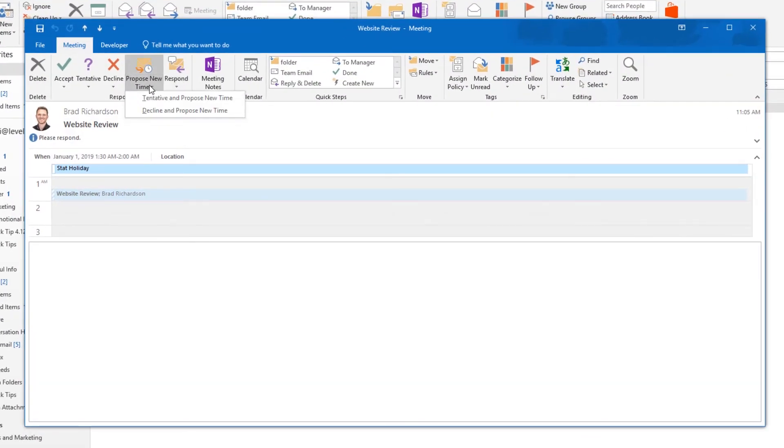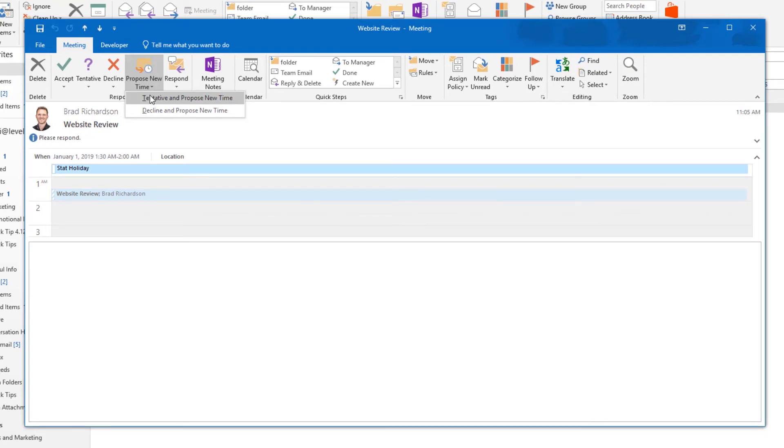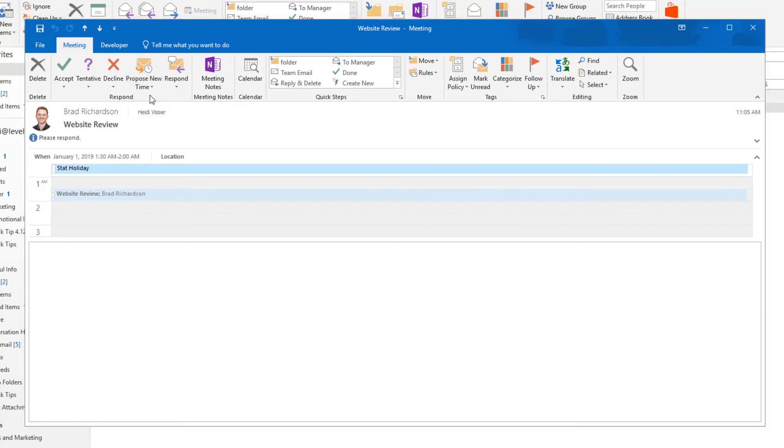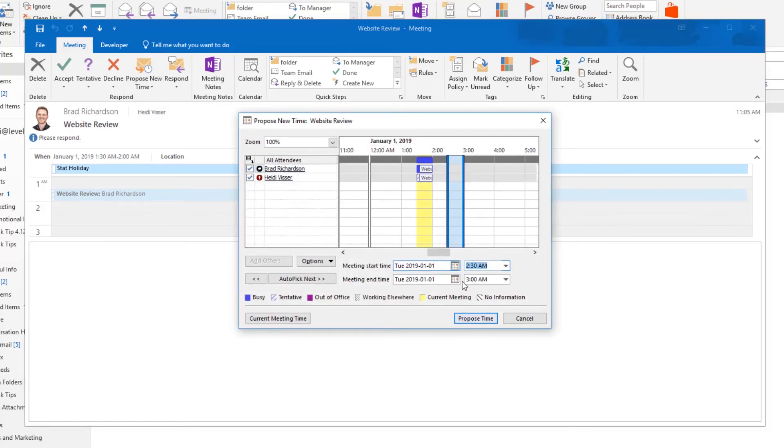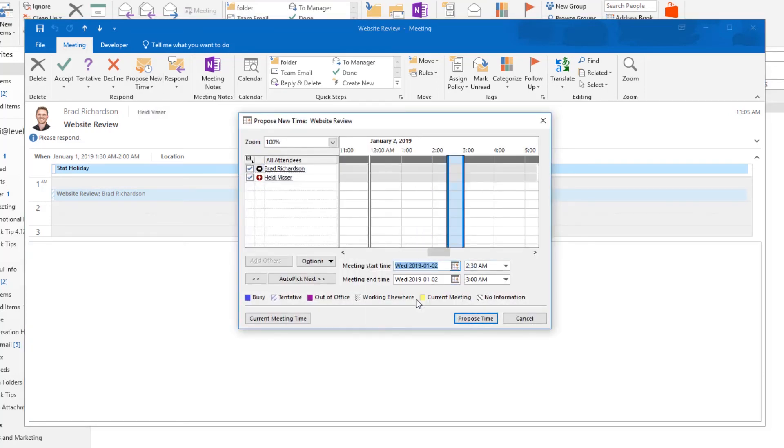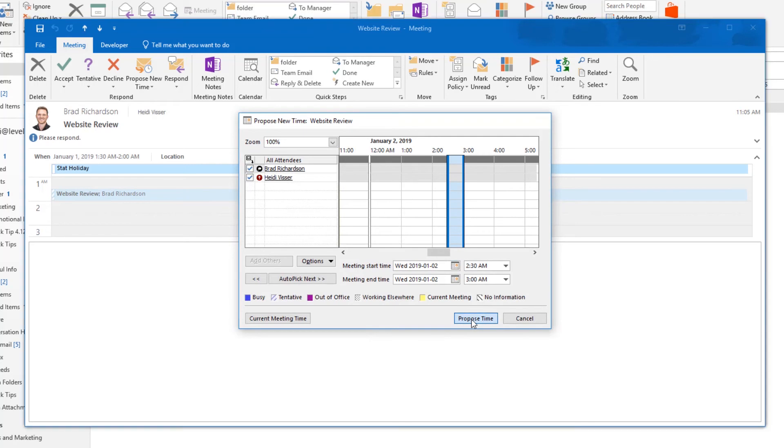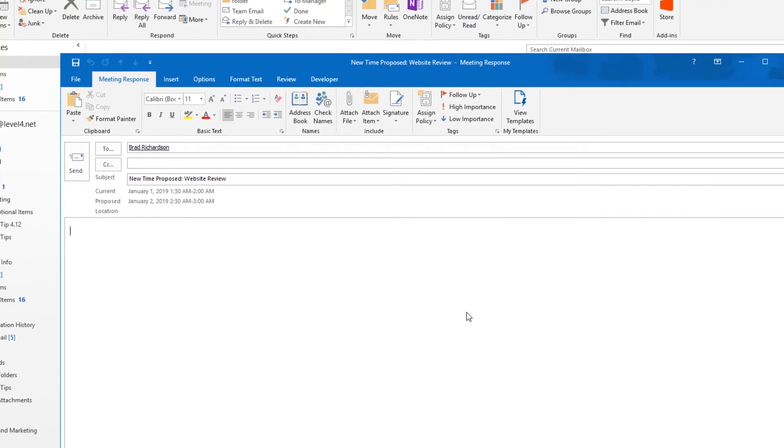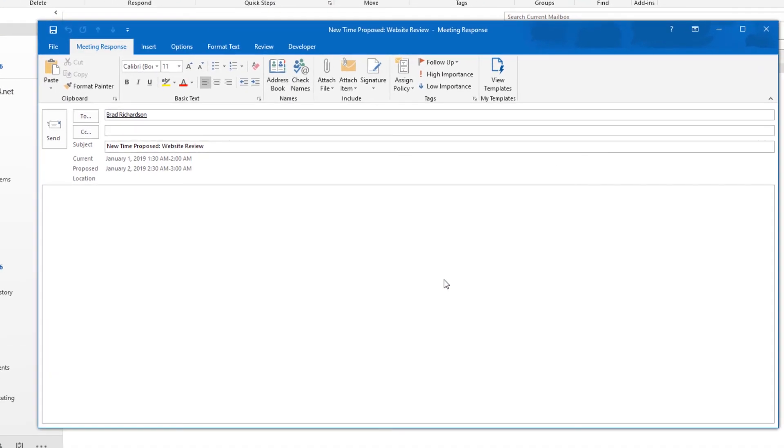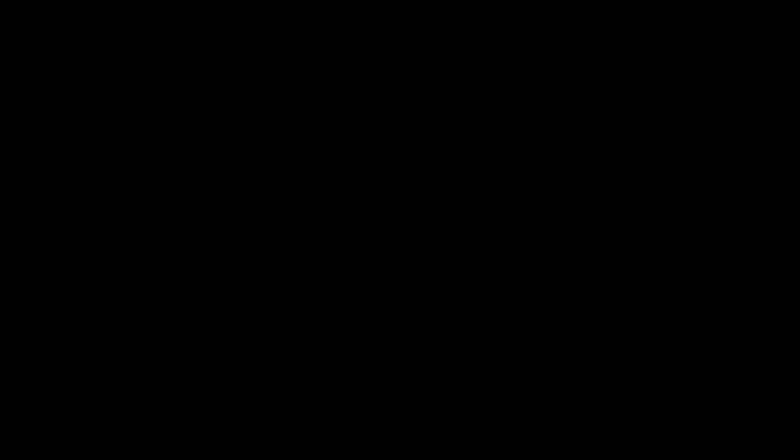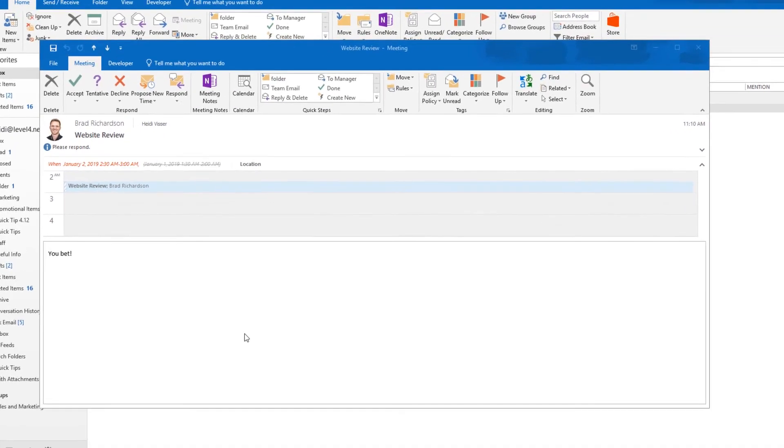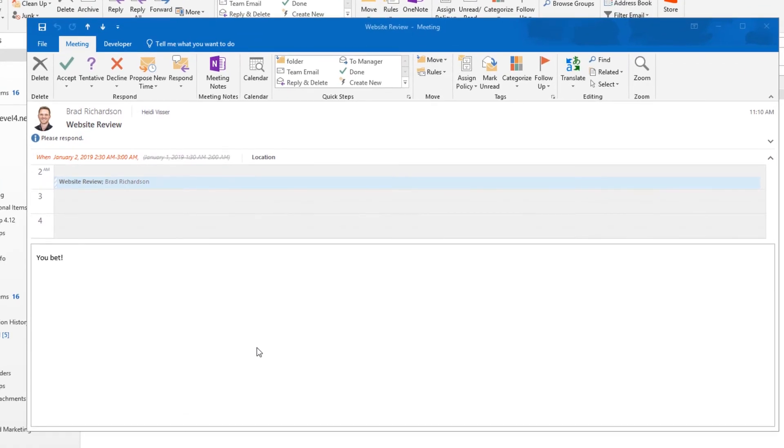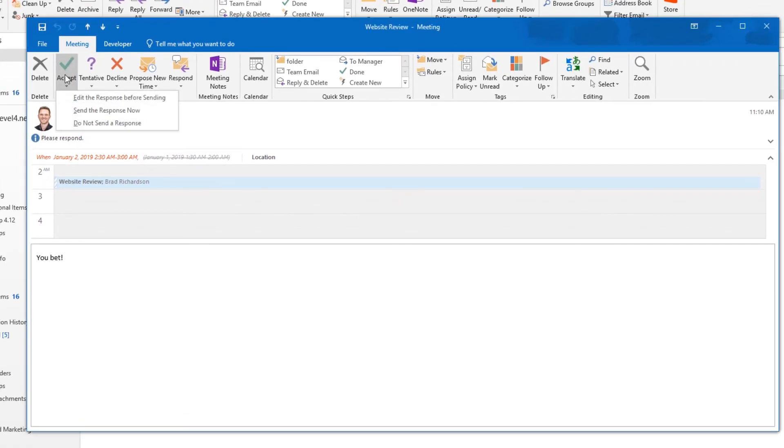Finally, you have the option of proposing a new time for the meeting. You can either tentatively accept and propose a new time, or decline and propose a new time. A new window will appear where you can choose a new time to propose. By default, a new proposed time will be sent to the meeting organizer. This will give the meeting organizer a chance to accept a new time or propose an alternate time before the meeting is updated to all attendees.